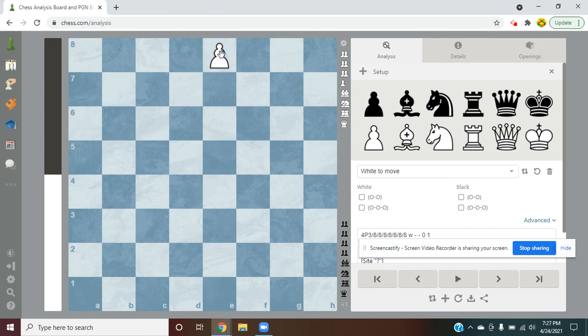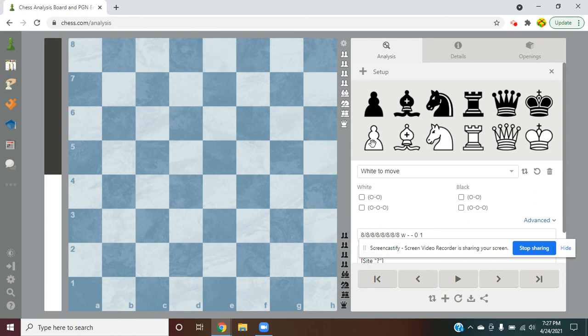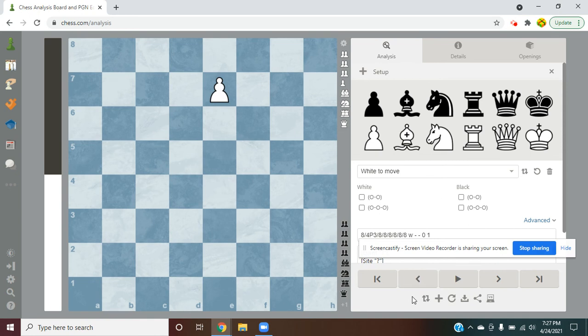So it can't do anything. So what the pawn must do is it must change into either a bishop, a knight, a rook, or a queen. I know, it just transforms. Chess is weird.